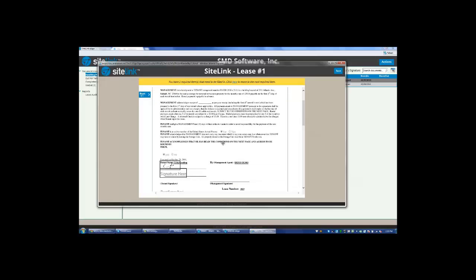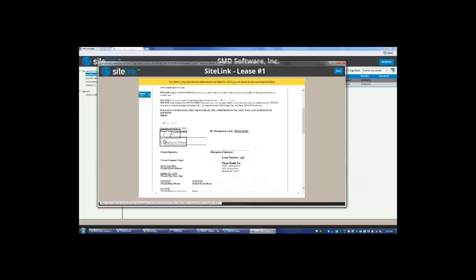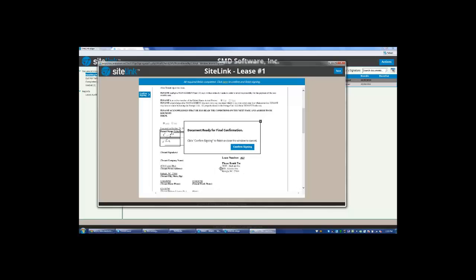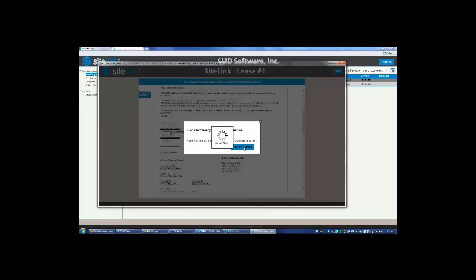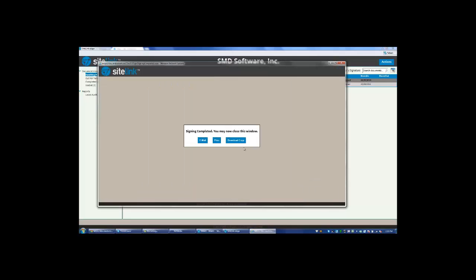Now the manager must go through and sign, and then they can either use the predefined font or draw. When they're finished, they're going to confirm signing.